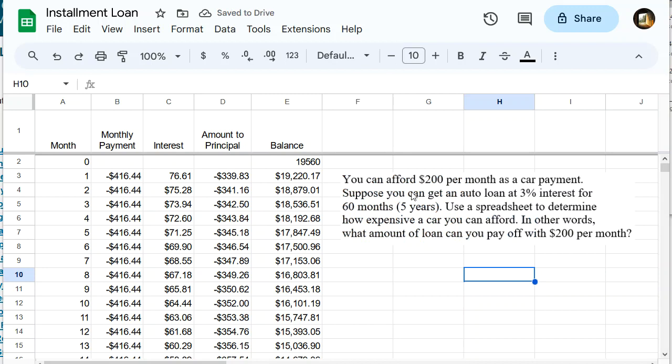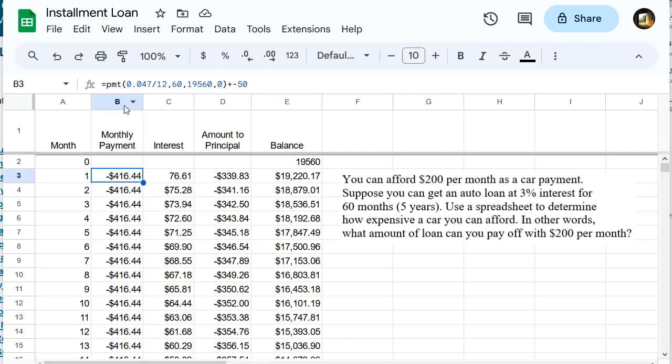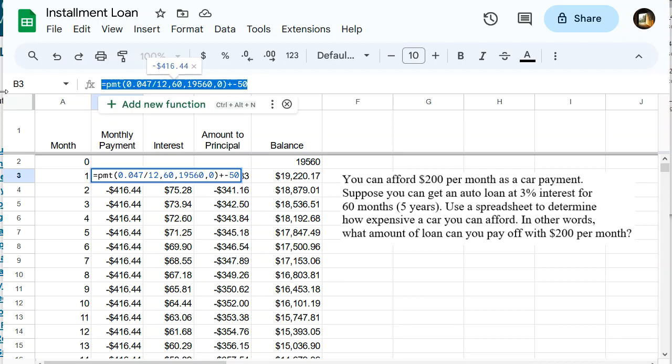Okay. Let's take a look at our next example. It says you can afford $200 per month as a car payment. Suppose you can get an auto loan at 3% interest for 60 months. Use a spreadsheet to determine how expensive a car you can afford. In other words, what amount of loan can you pay off for $200 a month? All right, so we want to set our monthly payment at a fixed amount of $200. So we're not going to use this payment formula at all. We're just going to put in $200.